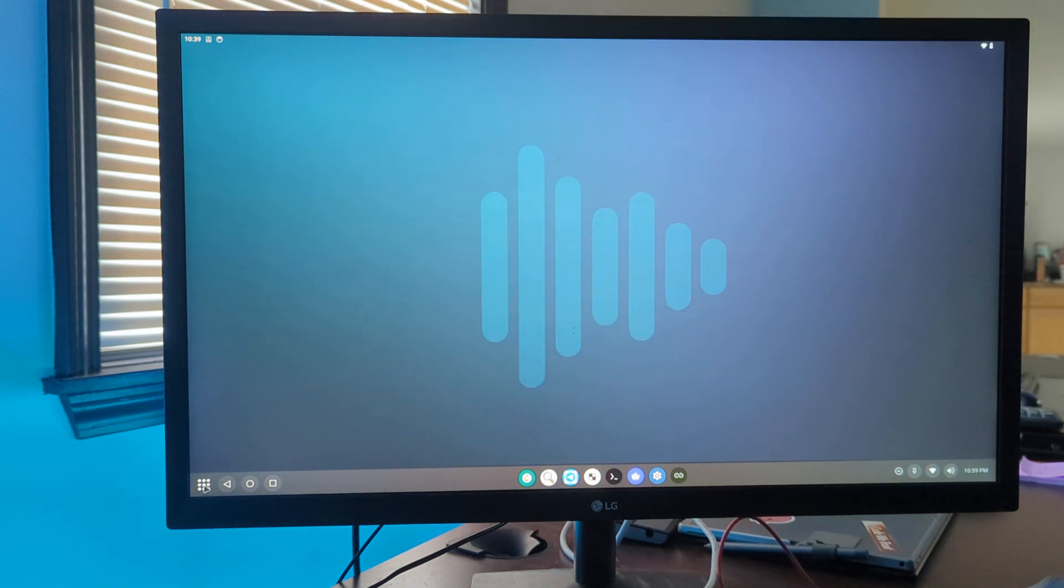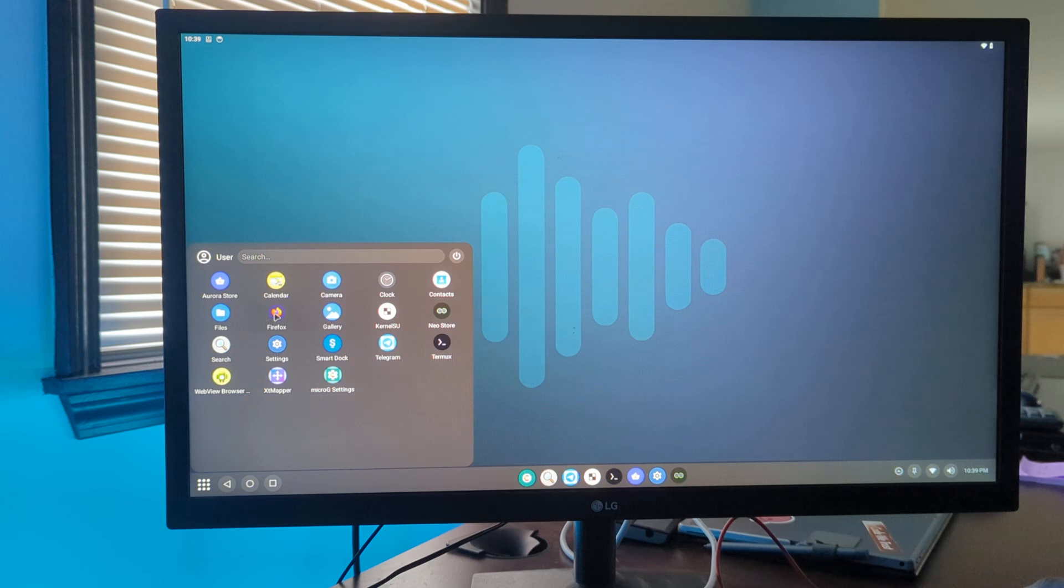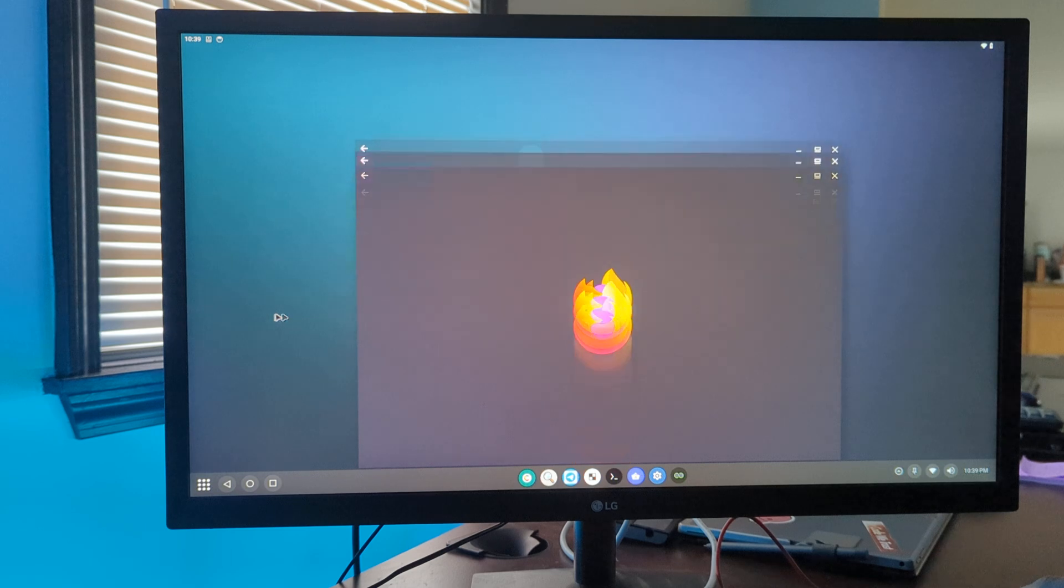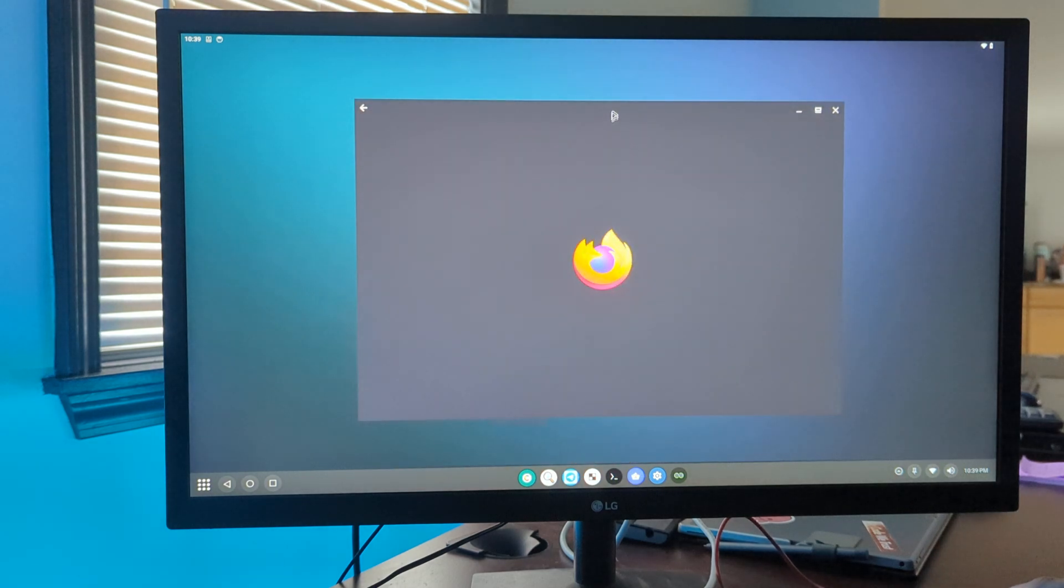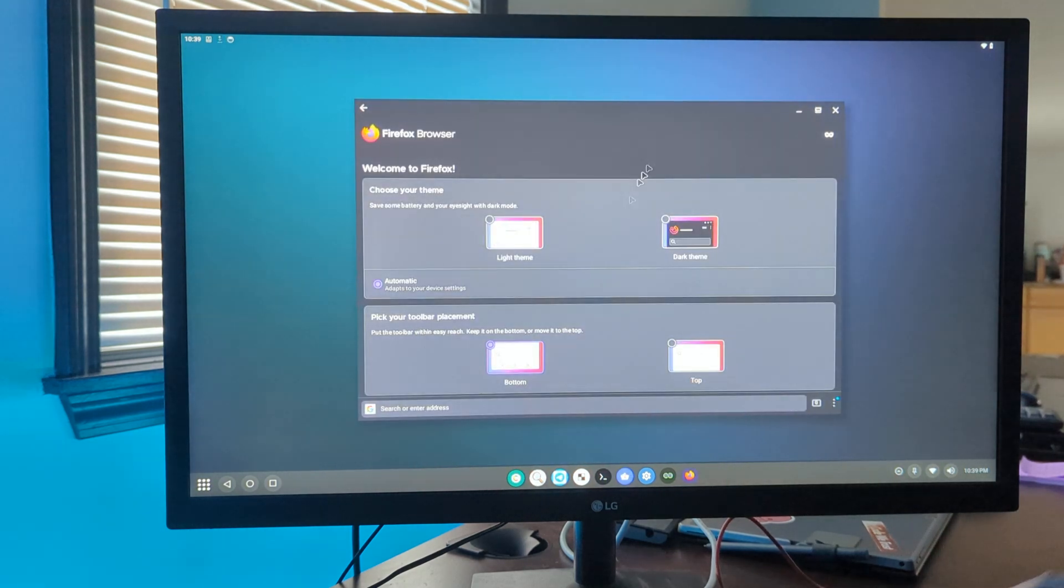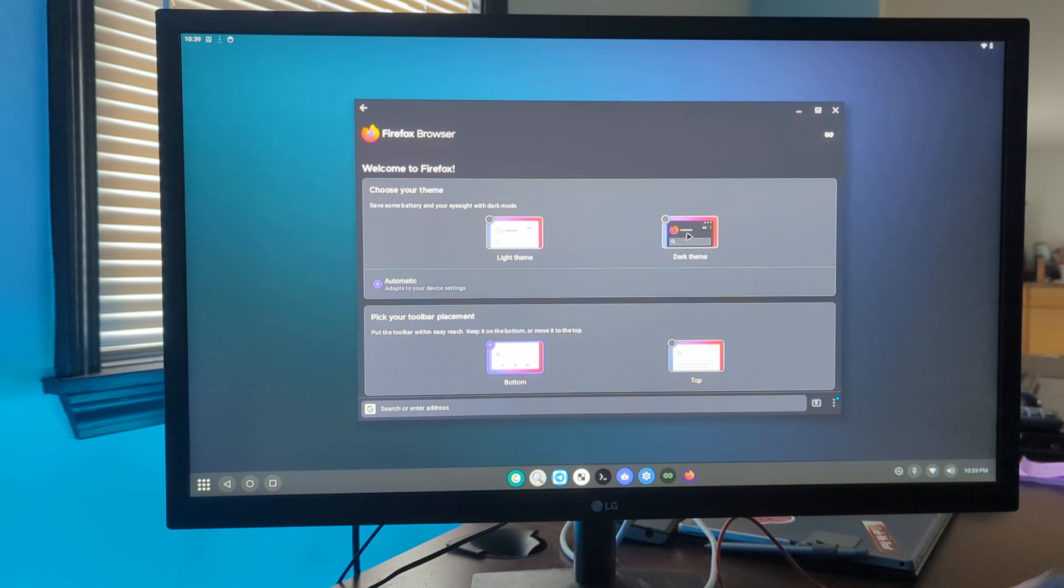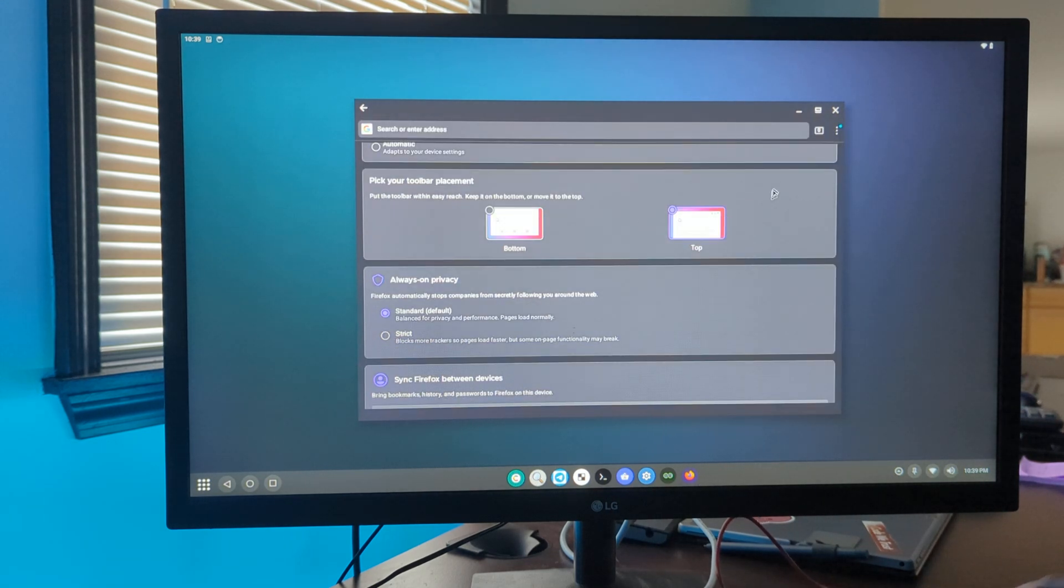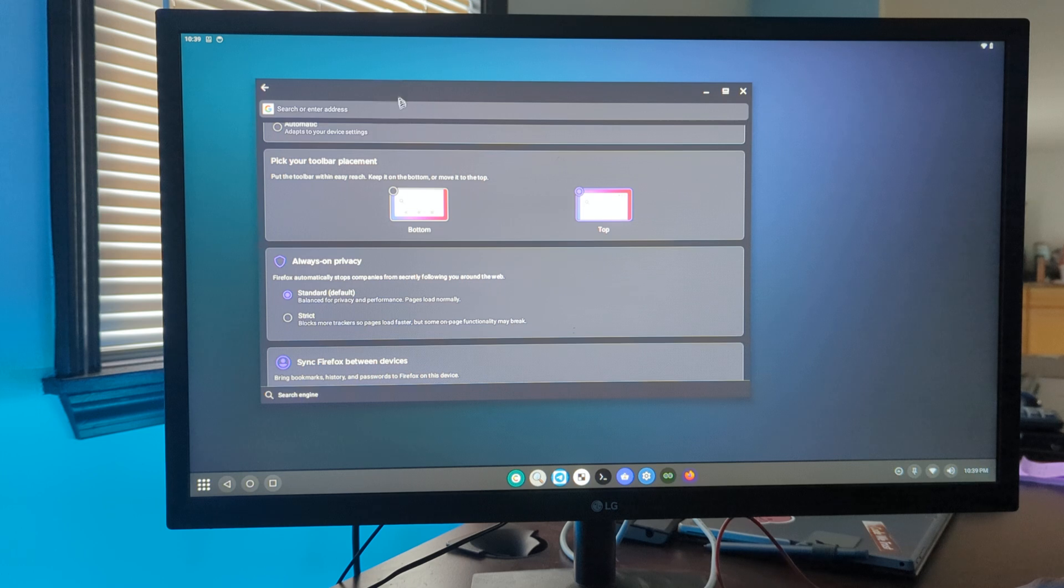It does come with Firefox as one of the pre-installed applications, so you could always use that to browse the web. Choose dark theme, put it on top, and there's your typical browsing experience.